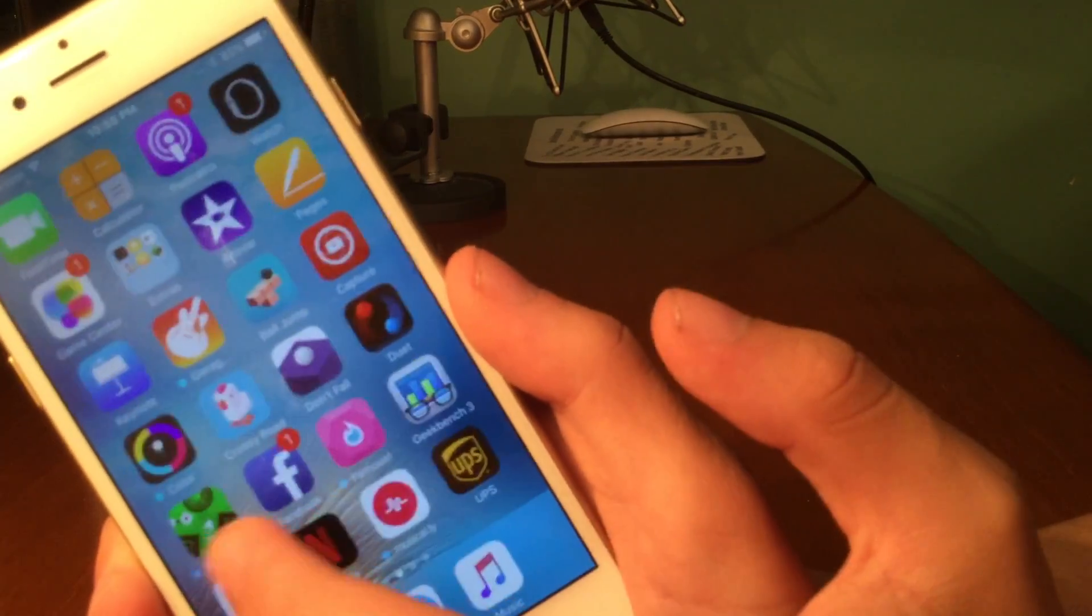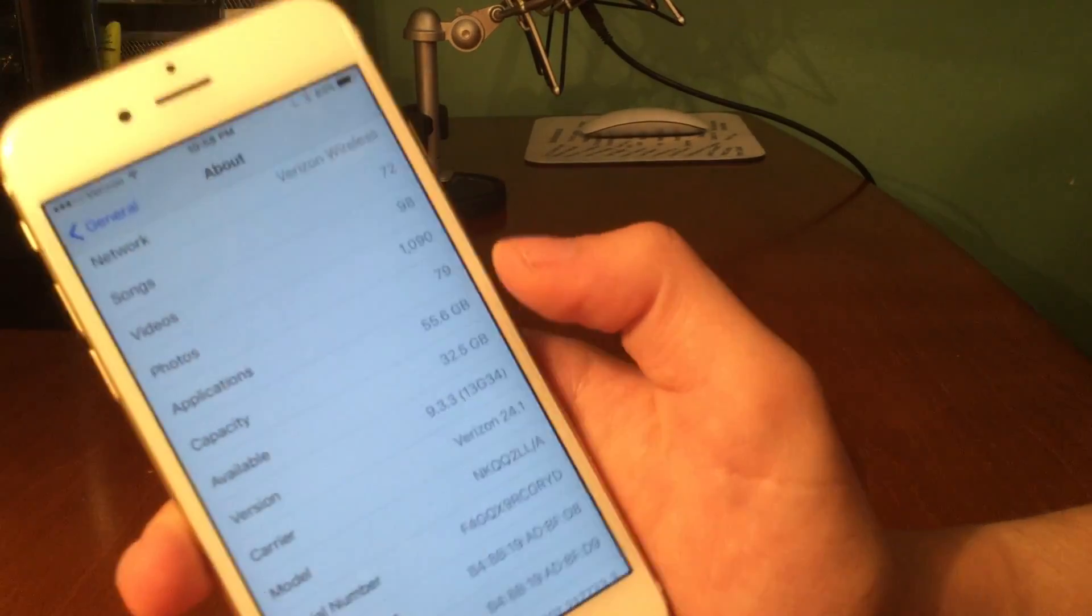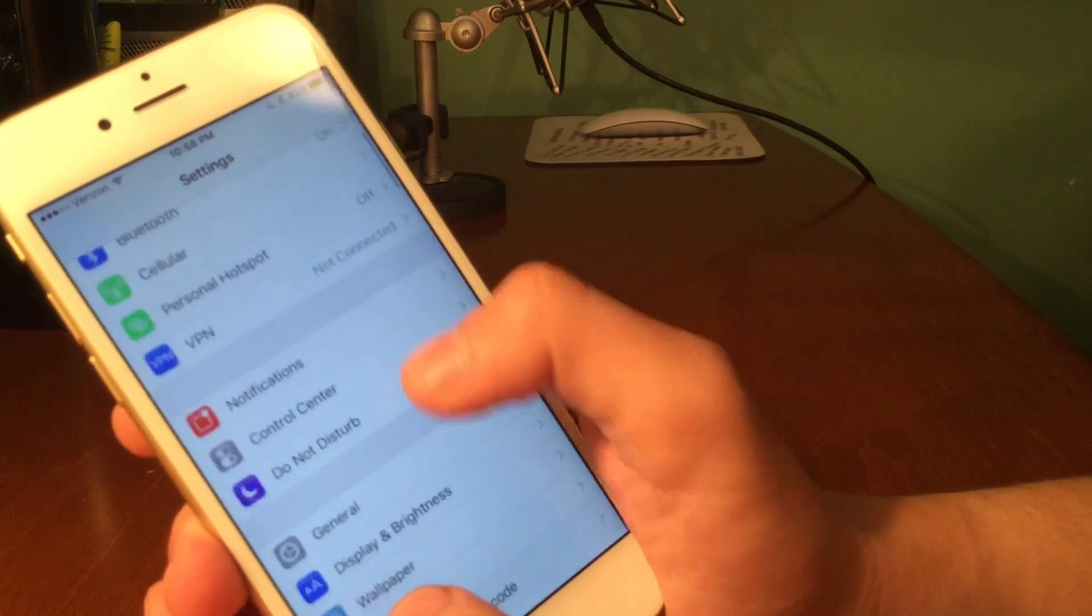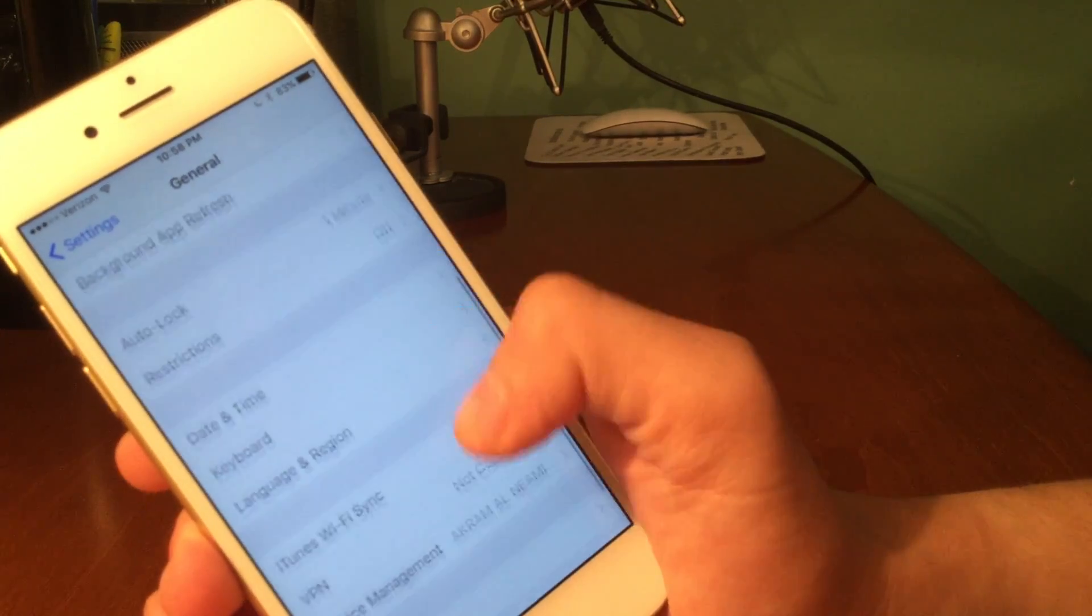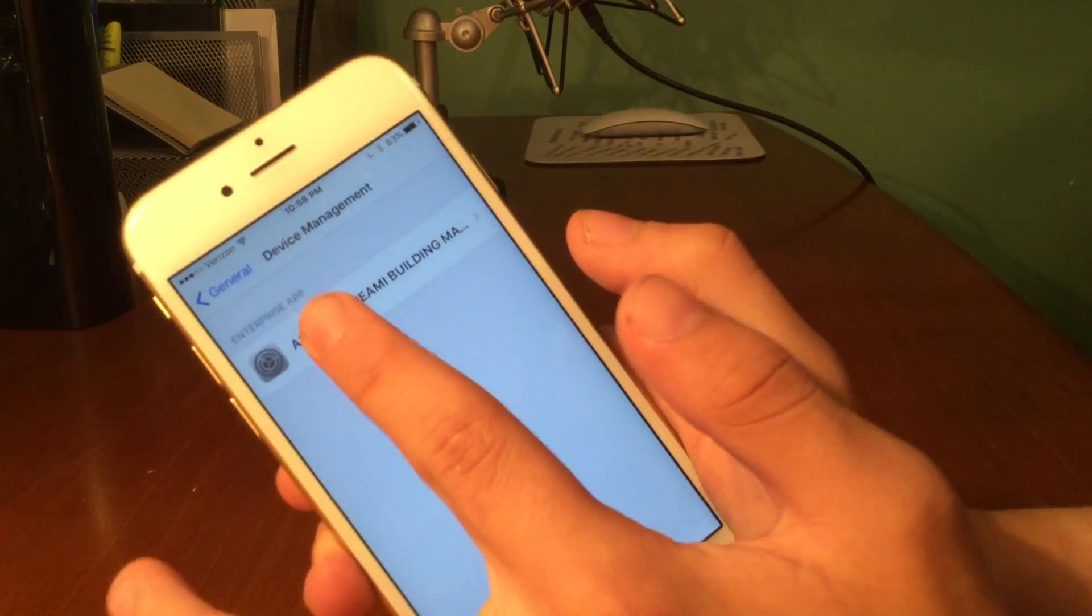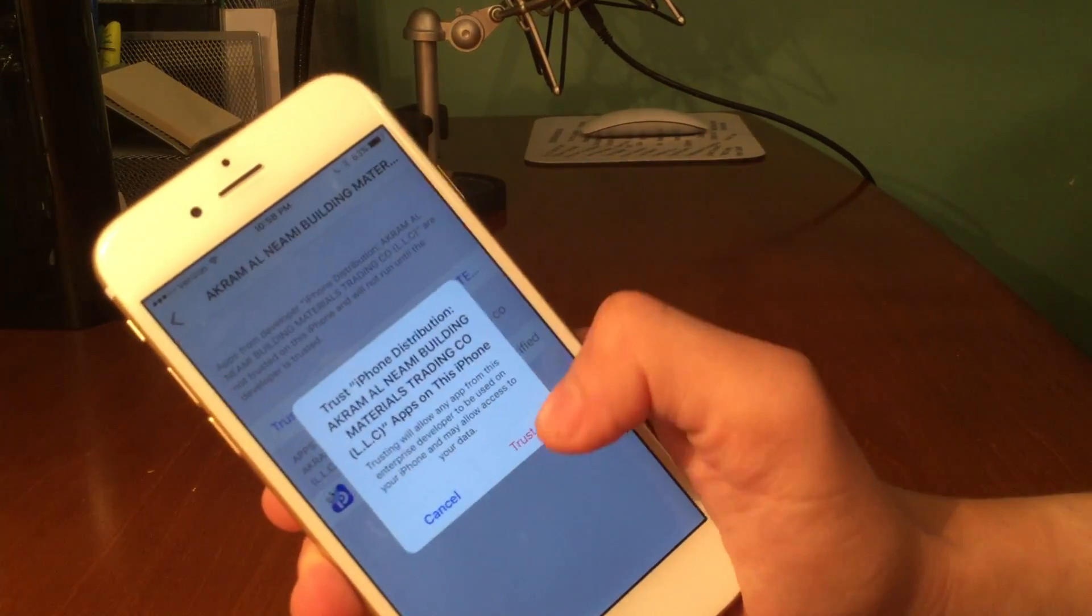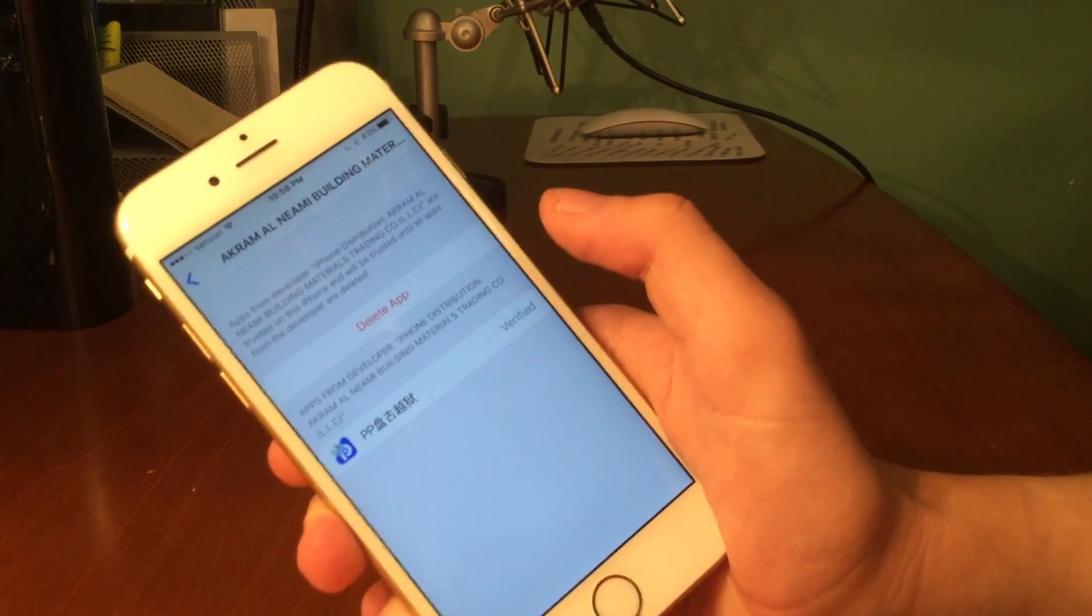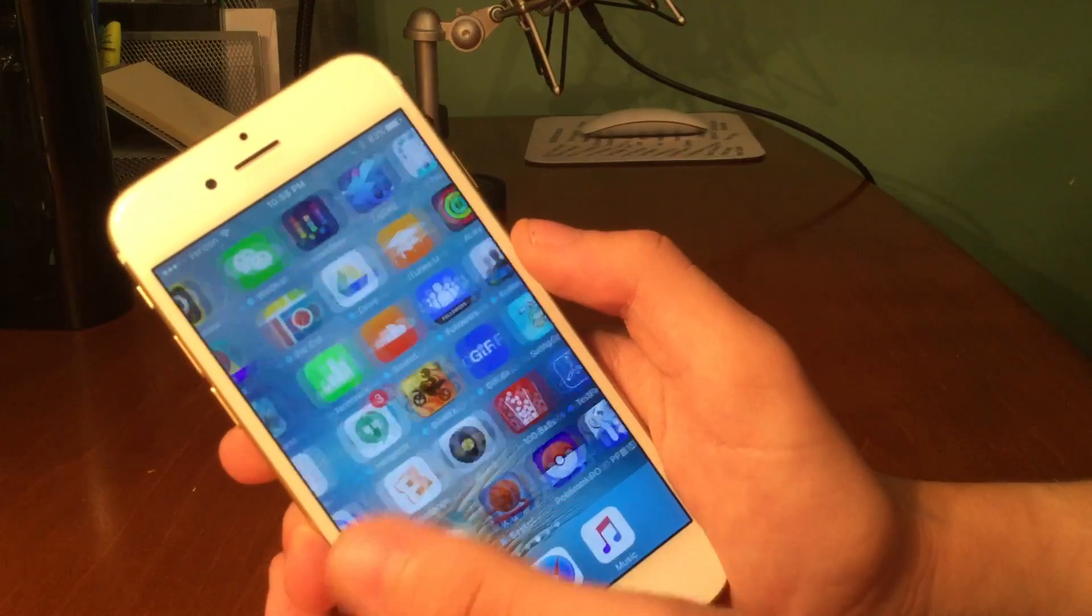So now we're going to go ahead and go over to the Settings application. Now we're going to go over to General and scroll down until we see Device Management. Now we're going to go ahead and tap on that and then we're going to tap on the certificate, press Trust, press Trust. Now back out of that.